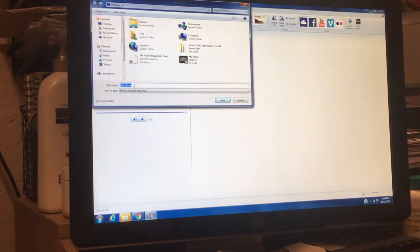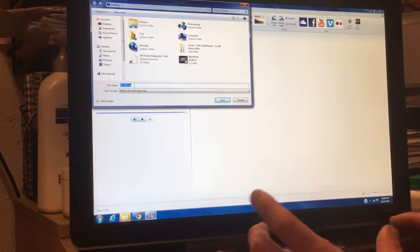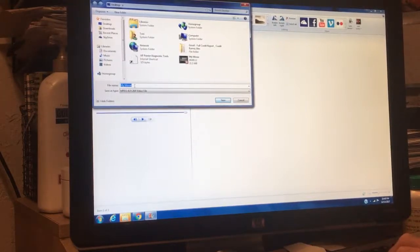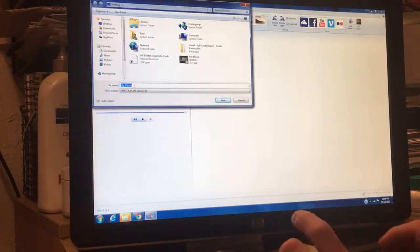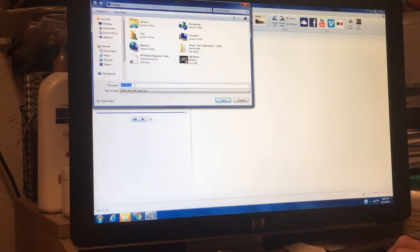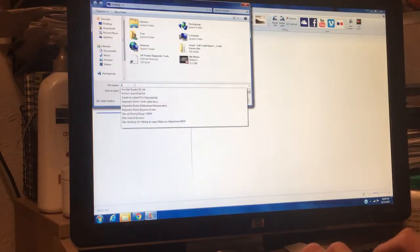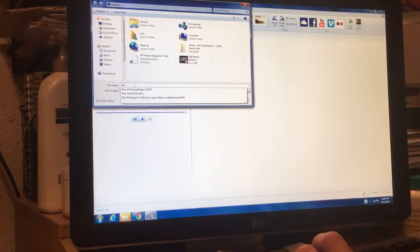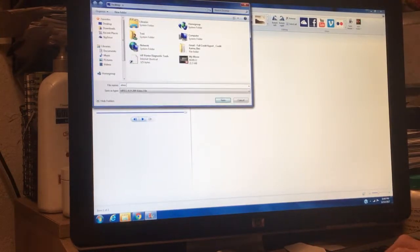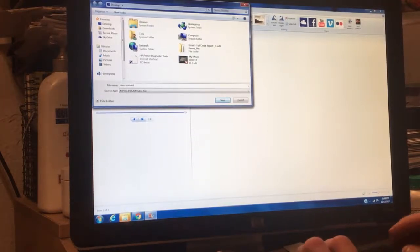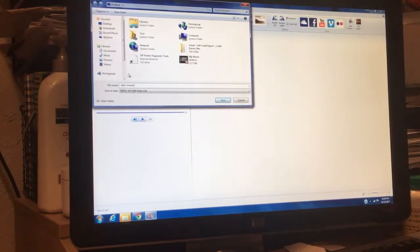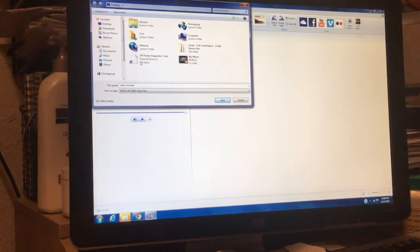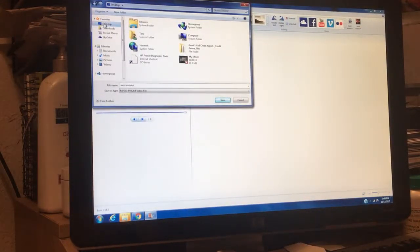And then just name it. I'm going to name this Alex's movies, something like that. And I'm just going to save it on the desktop just so I know where to find it.